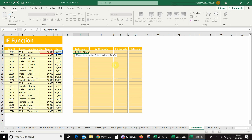Then comma. In case my logical test is false, which value must I get? My requirement was: if my logical test is false then I will get nothing, so I will just write inverted commas — bracket close and press Enter.